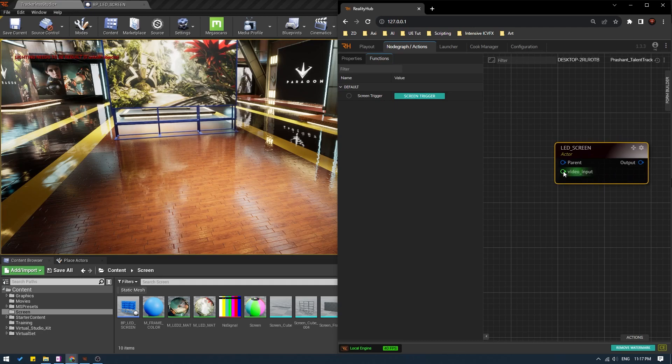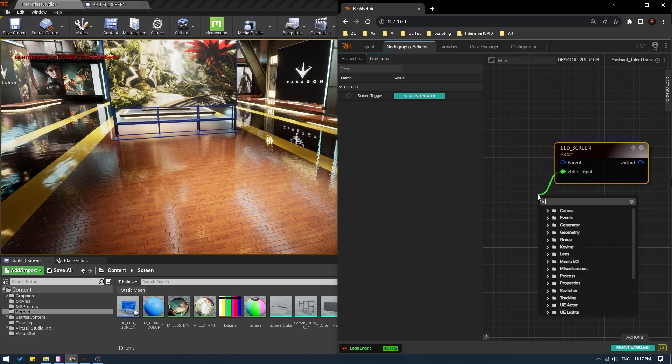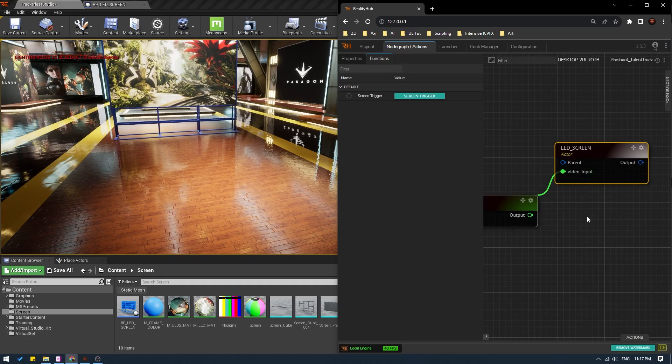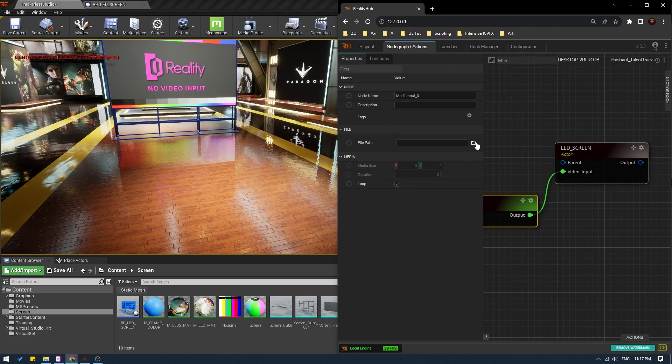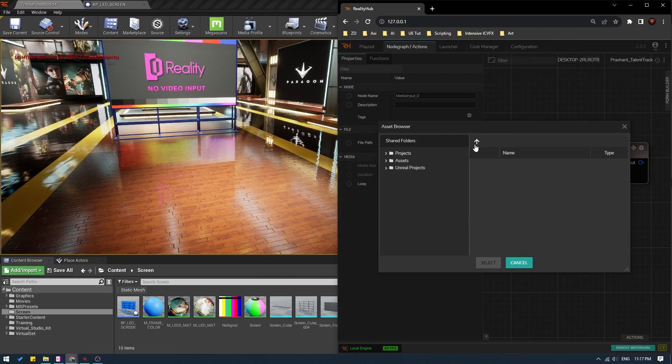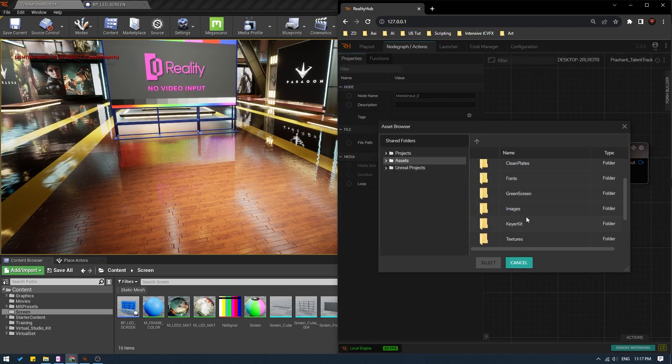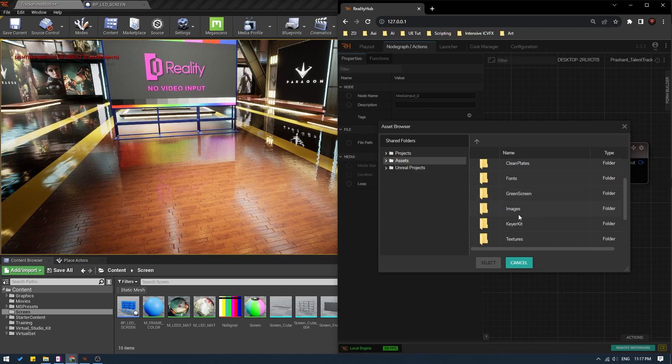And of course, from the previous tutorials, you can add your media, whichever you want. So for this process, please do check out my previous tutorial to know how to create the screen.